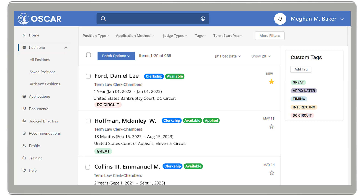To view a position's full details, select the judge or circuit's name.